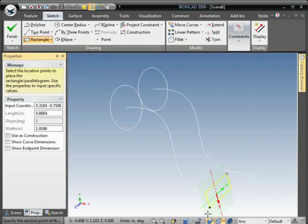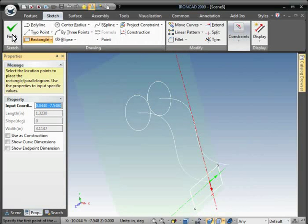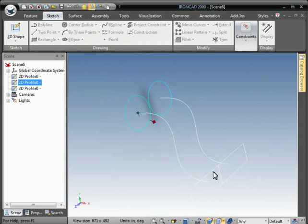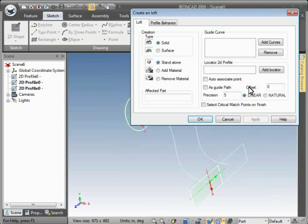Alright, now you select both cross sections holding the shift key. Right click and go to loft. And we'll do a solid stand alone.